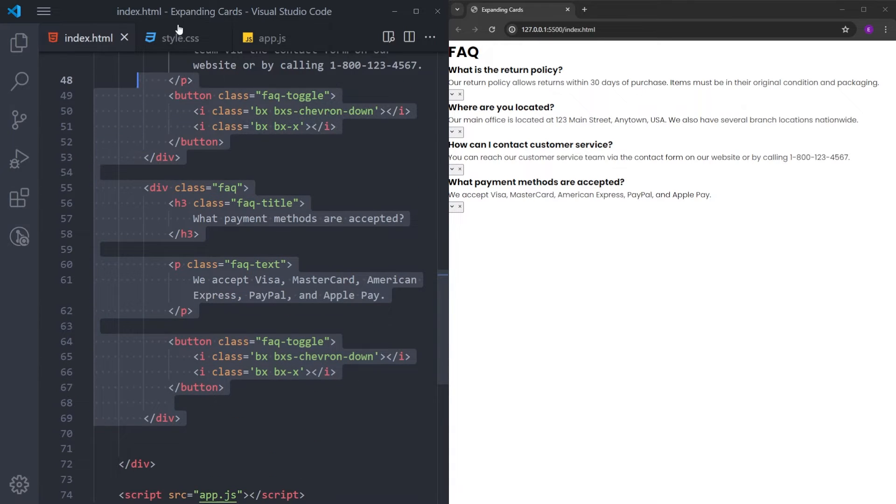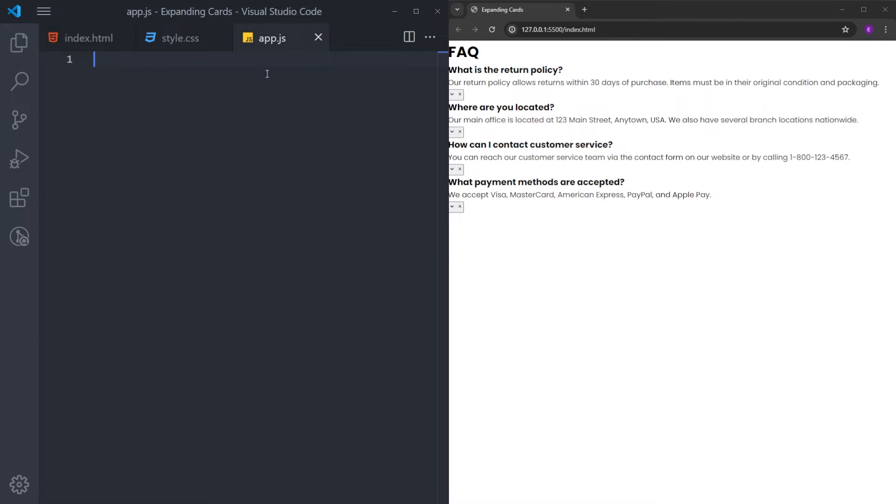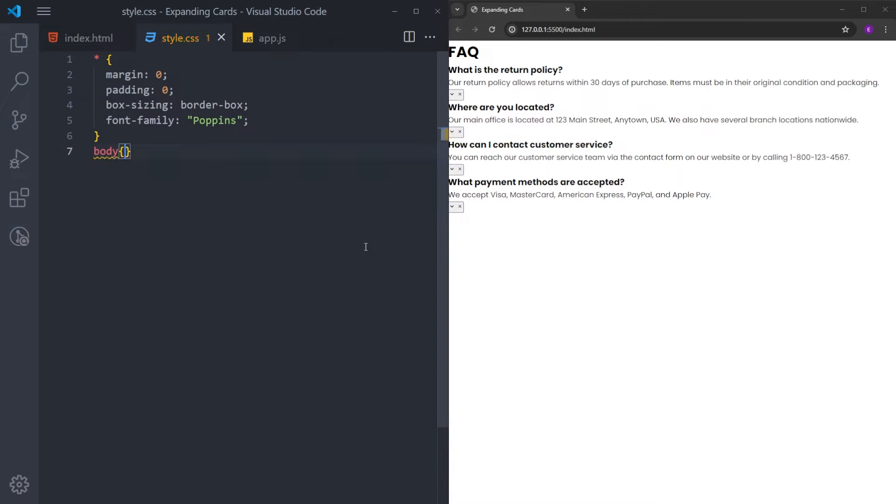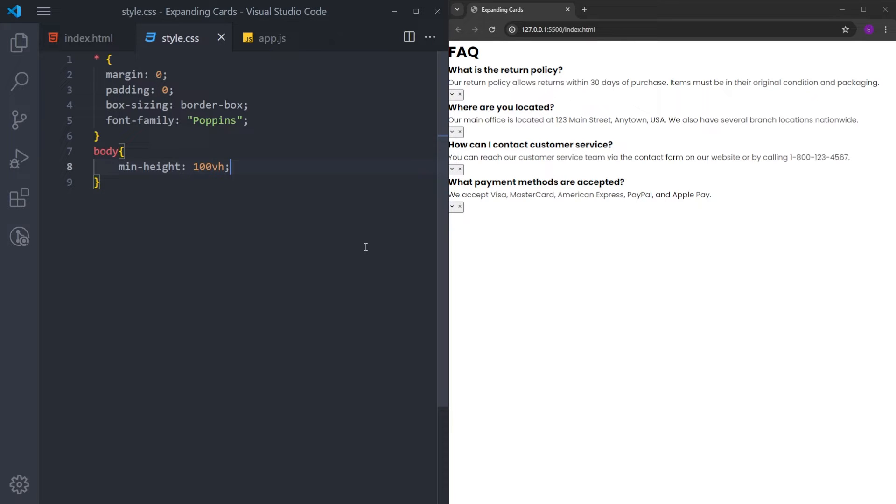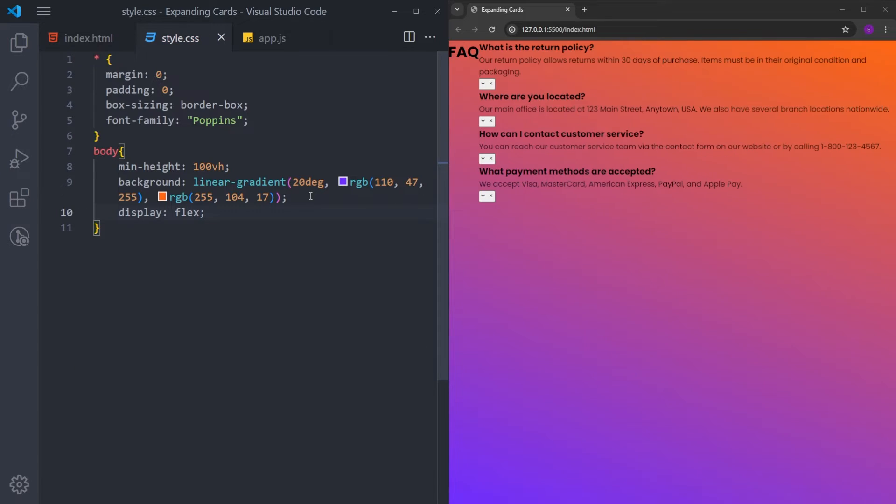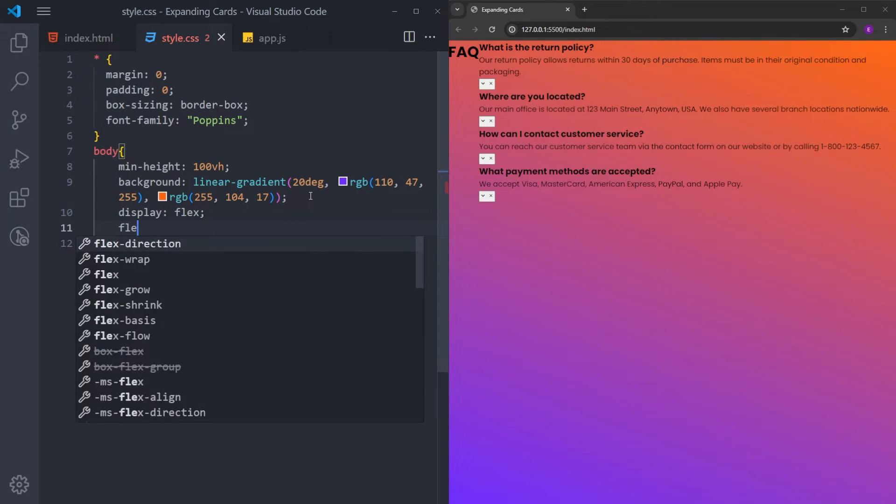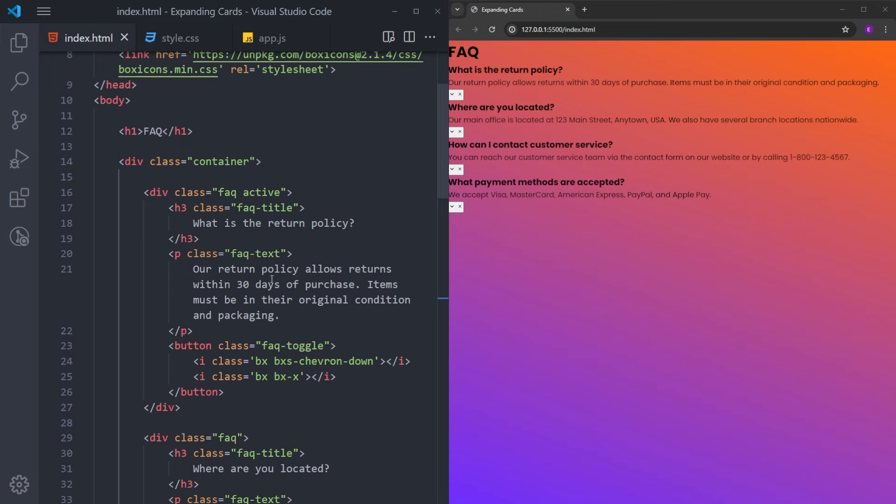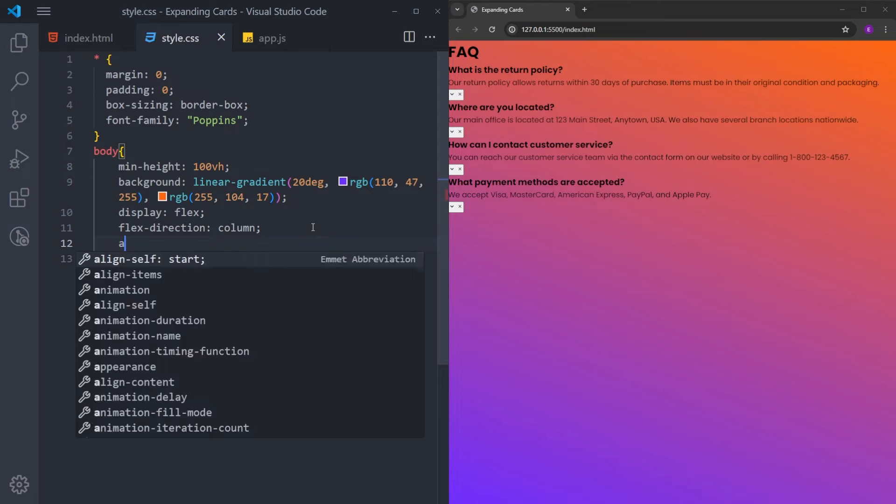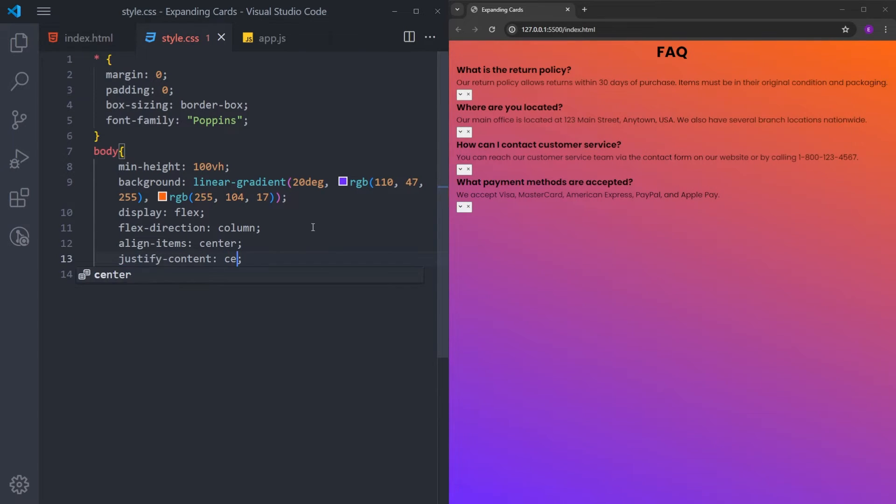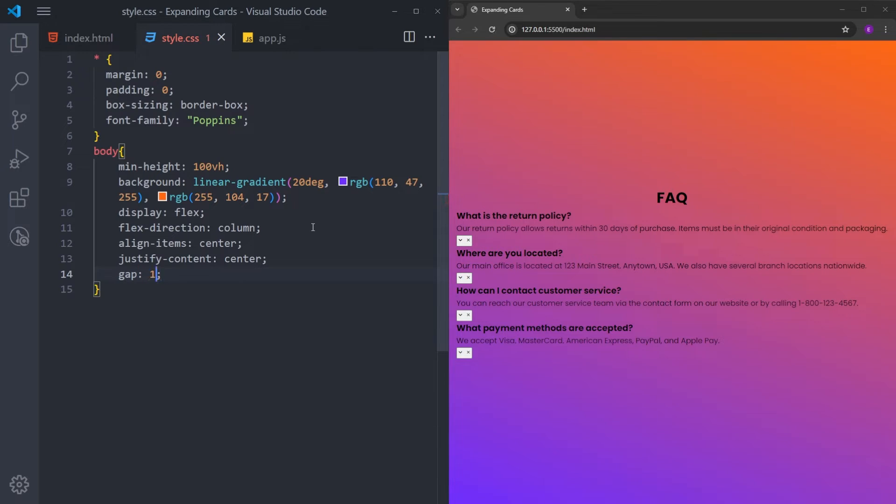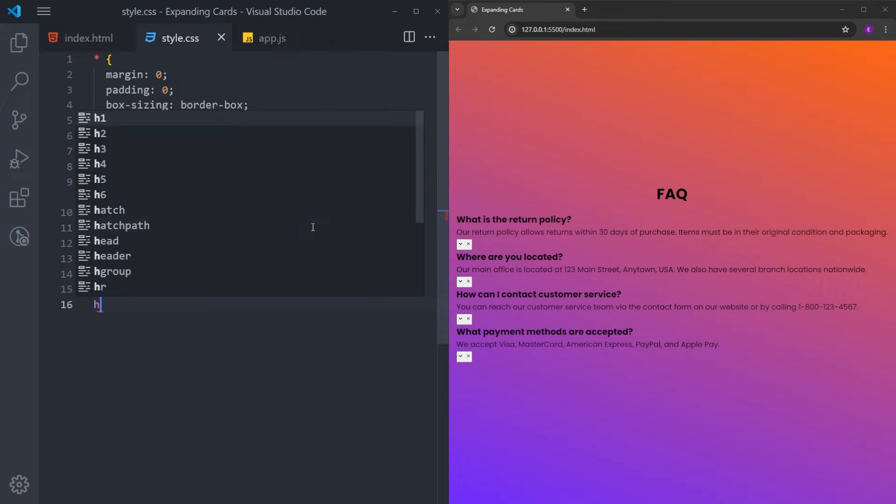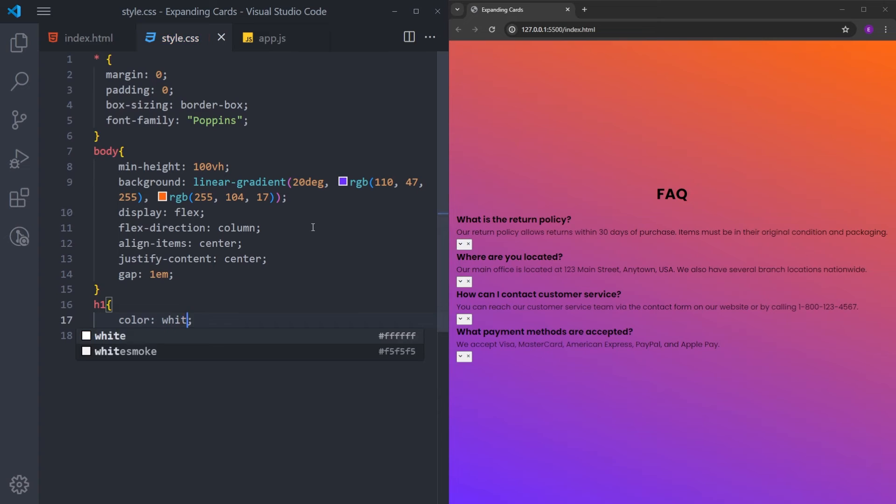Next, we are going to style this. And finally, we are going to create the functionality, which is going to be just a couple of lines of JavaScript. First, I will select the body. Set the minimum height to 100vh to make it cover the entire page. For the background color, I will copy and paste this color. If you want to use the same, just pause the video and type down the same. I will make this a flex container. And change the flex direction to column to bring these container and h1 on top of each other. And center everything using align items center and justify content center. And put some gap between them.